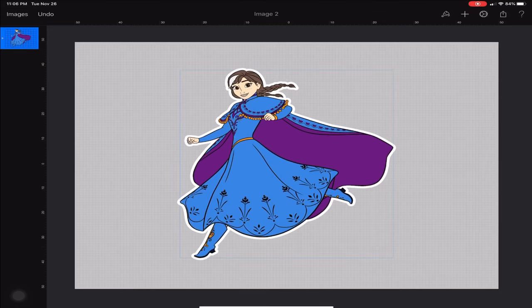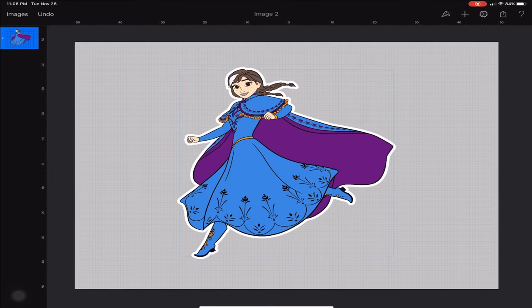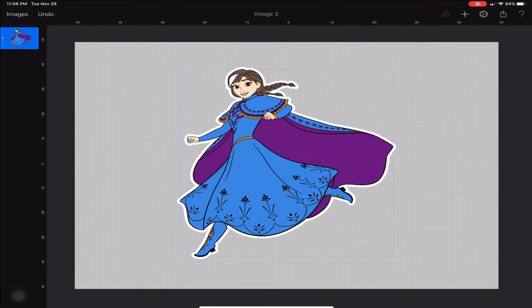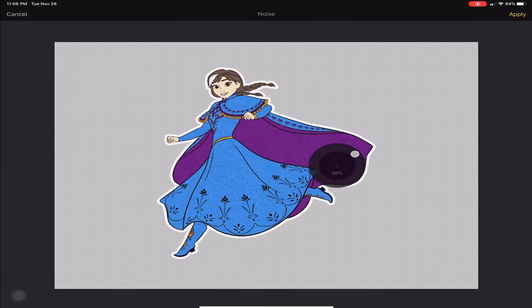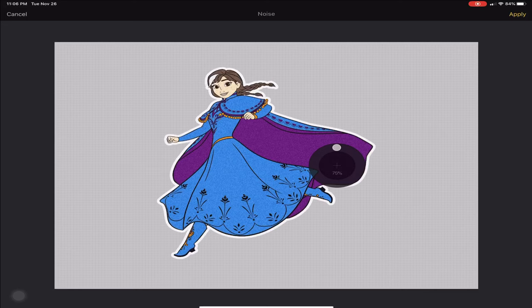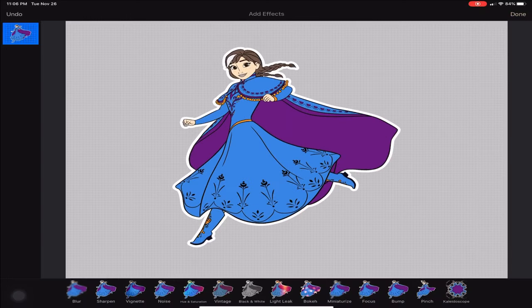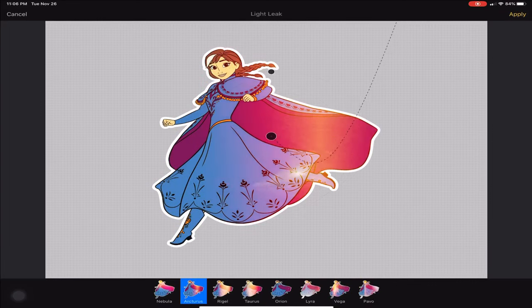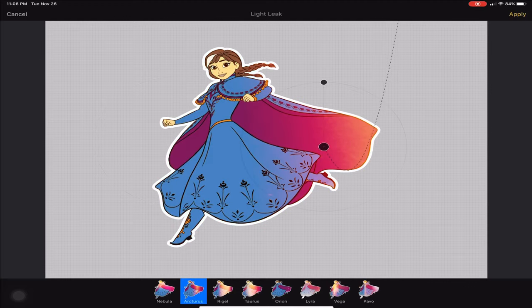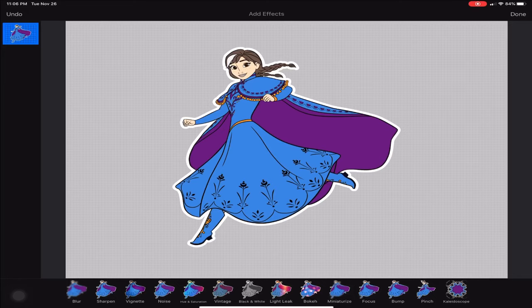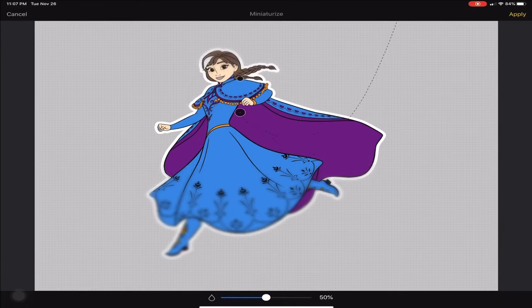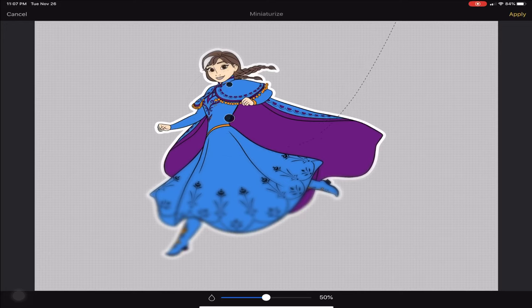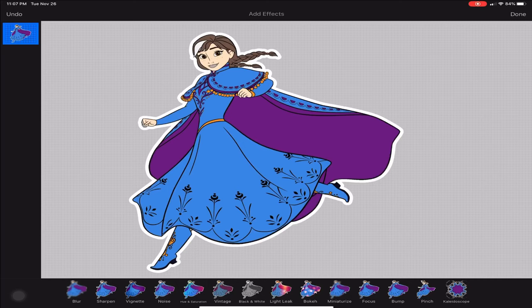From here you can kind of play around. You can go to Add Effects and make it look, you know, noise - you can add that. You can add a light effect and move this around. This is a pretty cool app to make simple stickers. You can blur some of it out. Just mess around and see what you like, but I'm not going to do any of that.